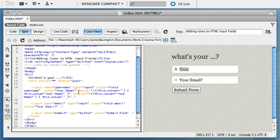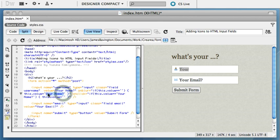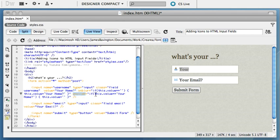So the code utilizes the onblur attribute which essentially says if the value of the field, so when a user clicks inside the field, if they click back out of it and it's empty, it will put back in for us the value your name. However, when they click inside the box that's using the onclick attribute, then it will remove the text, allowing them to enter a value of their choice.